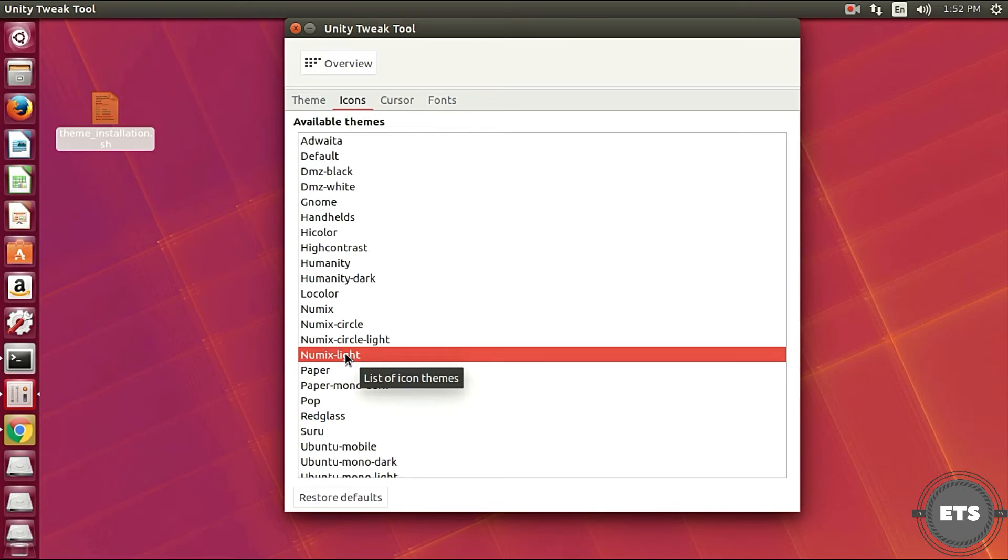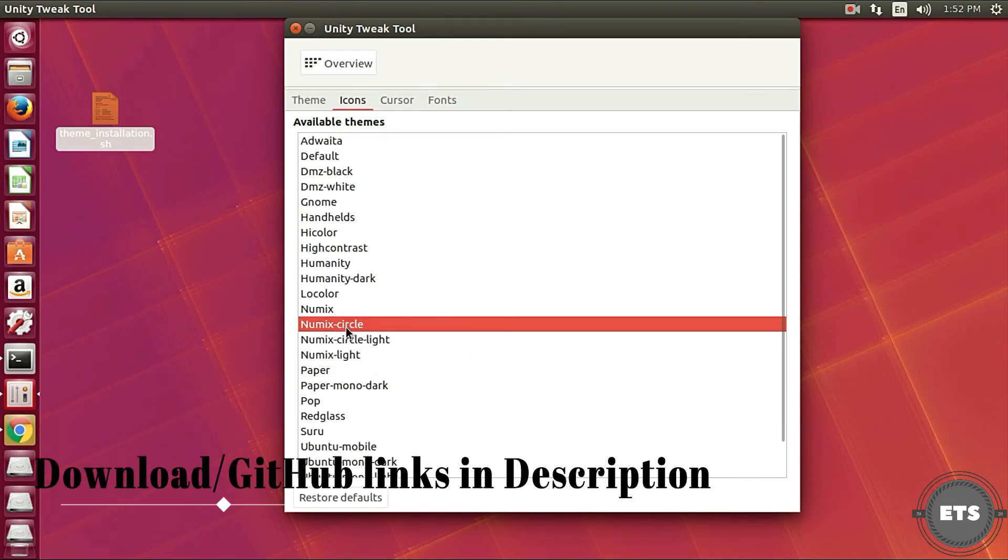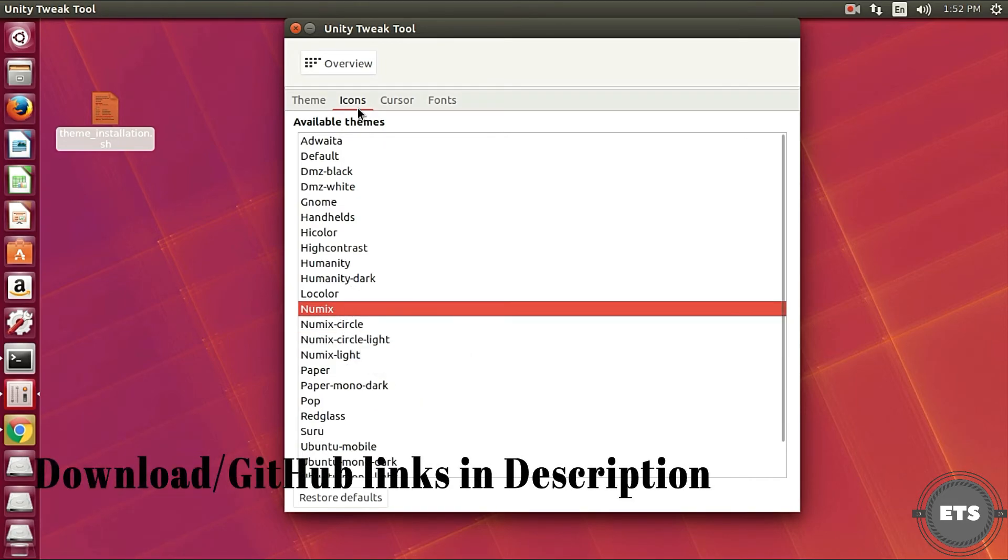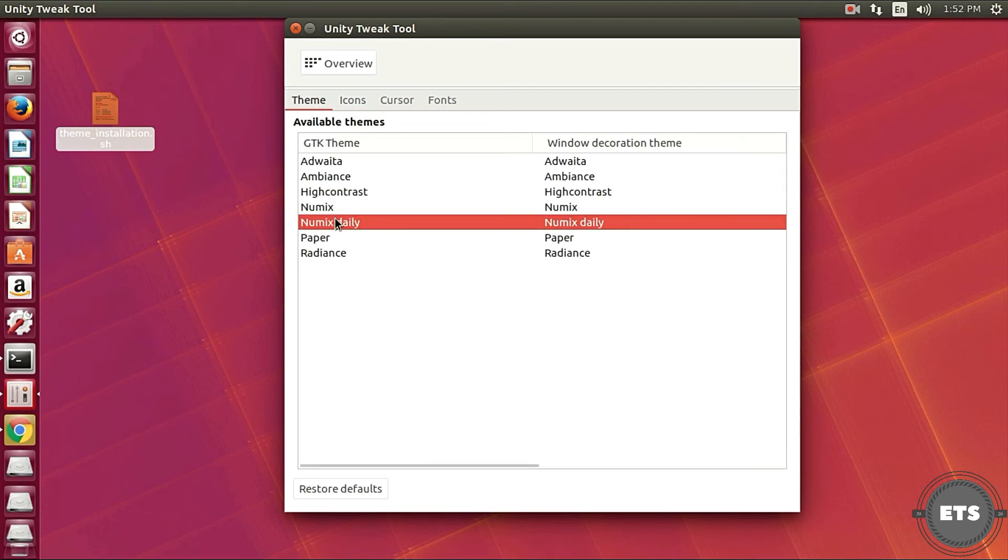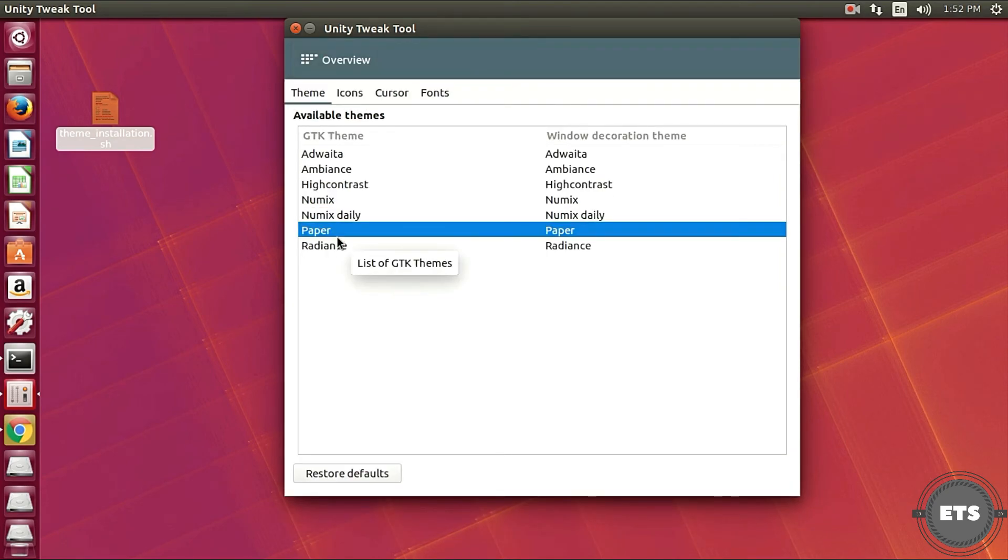The links to these scripts are down in description and are also uploaded to ETS repository so make sure to check it out.